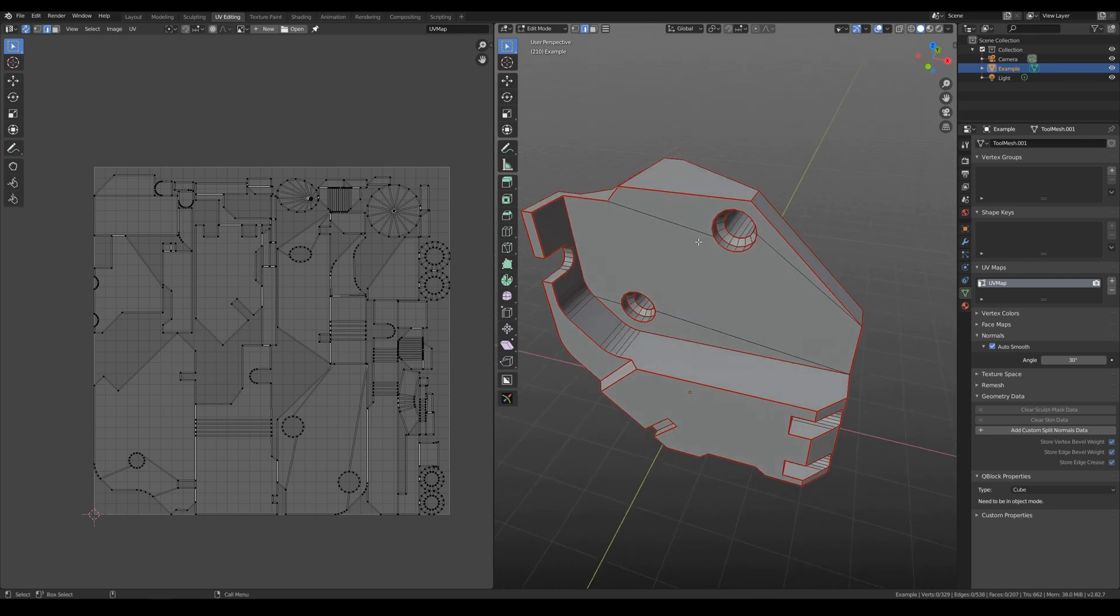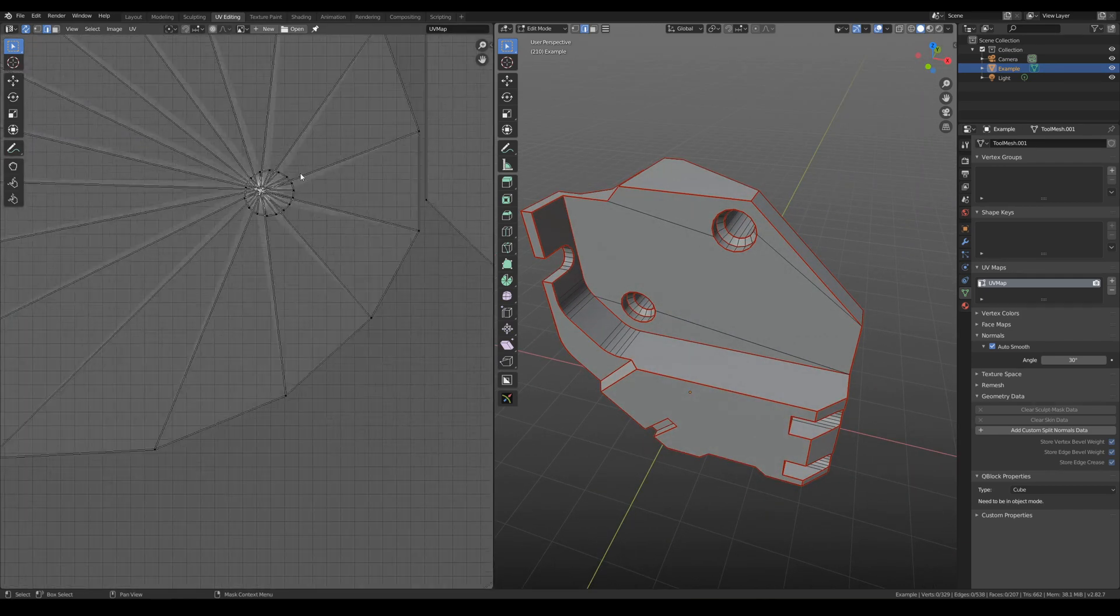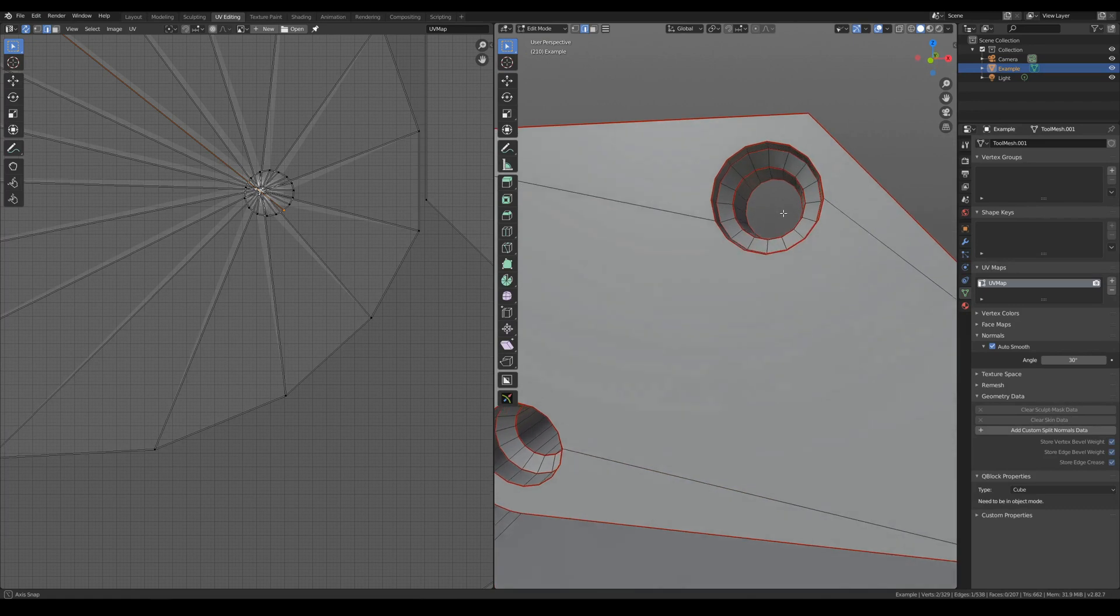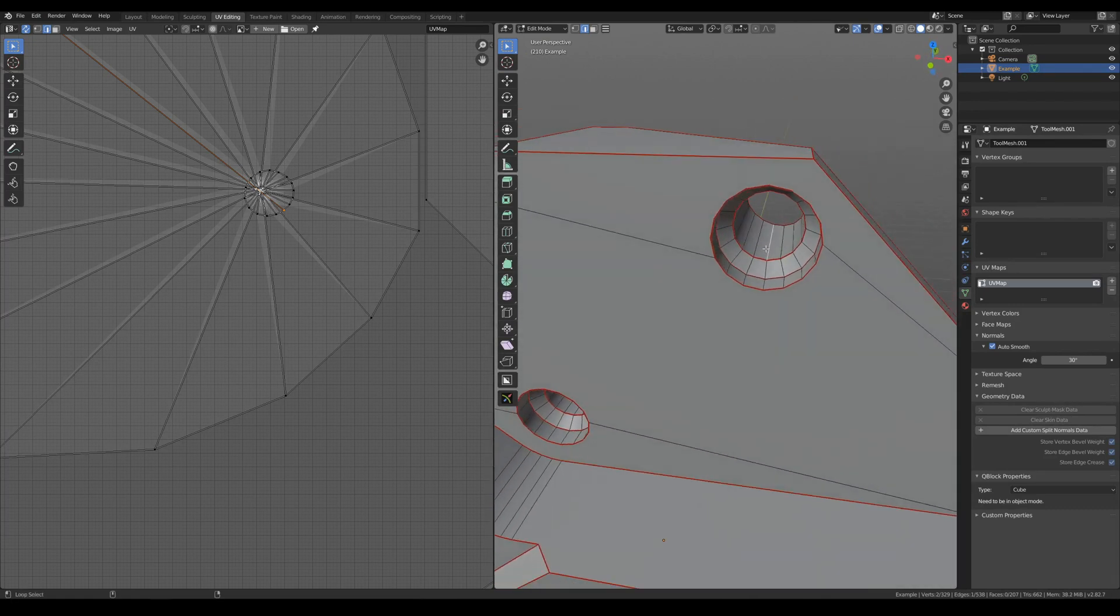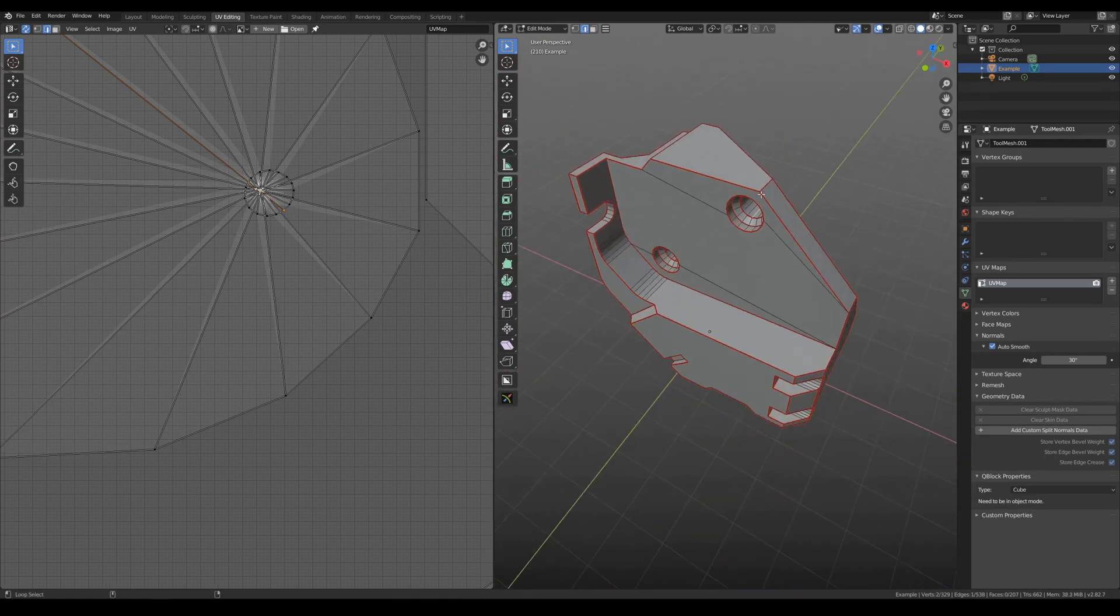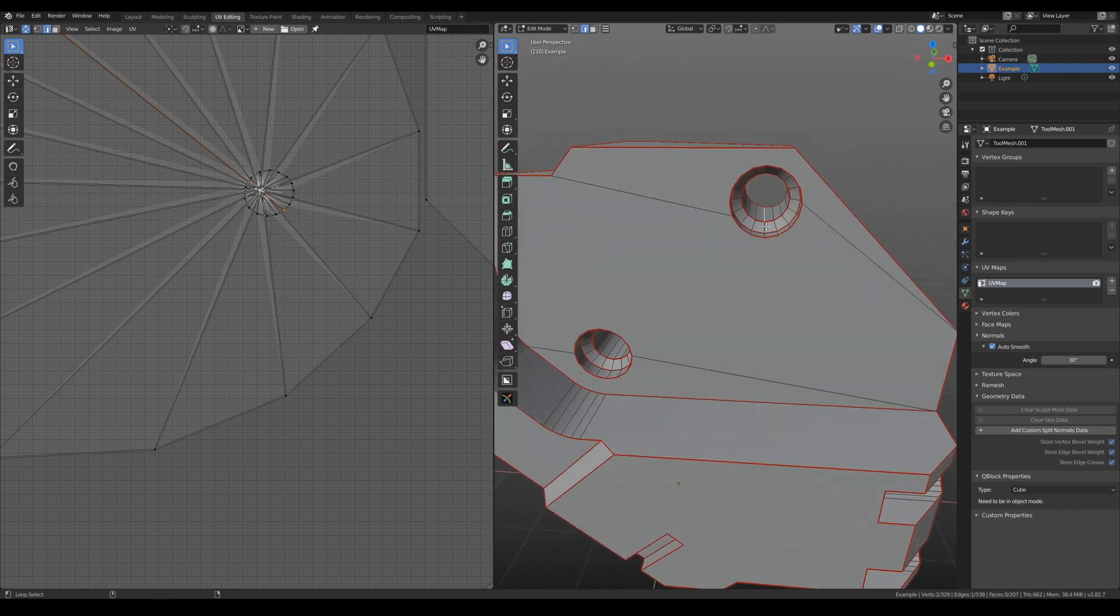But for example, we have some difficult places here, so we need additional cuts. And for example, I would like to remove this one.